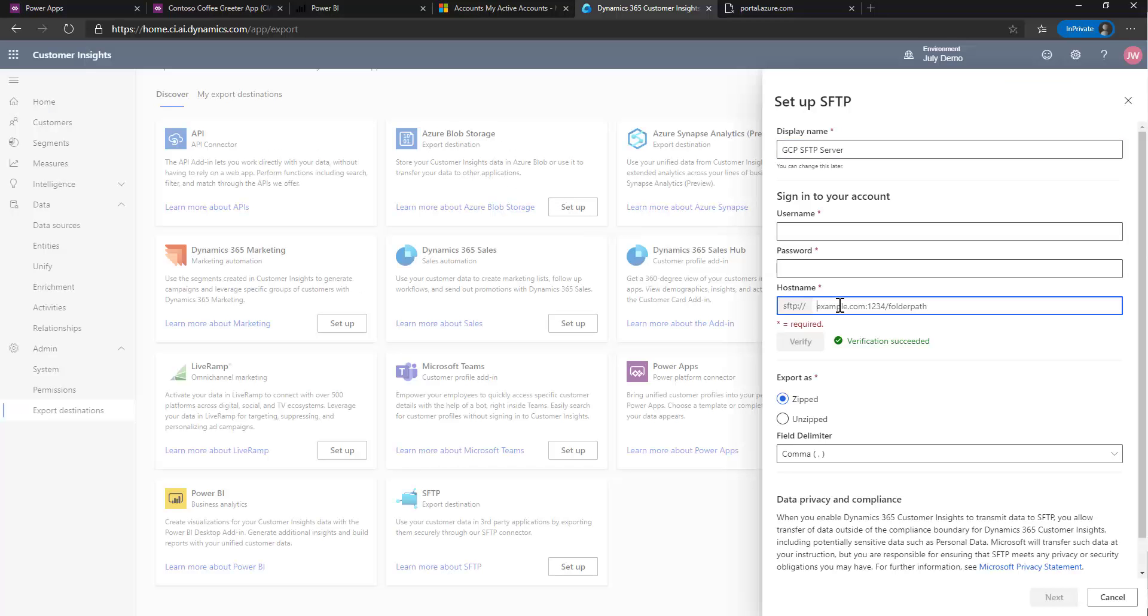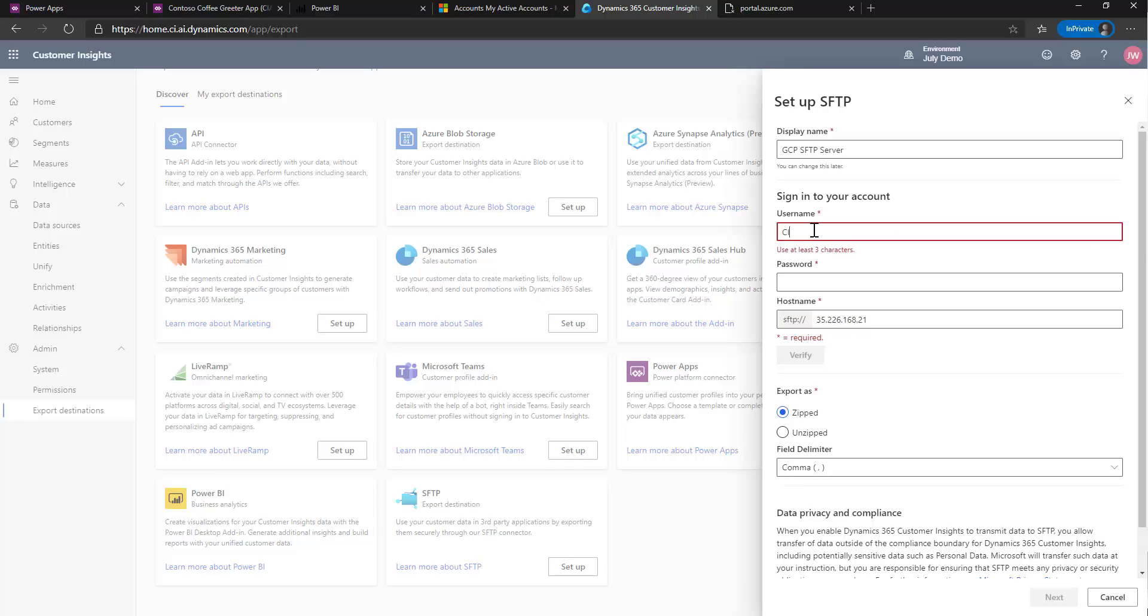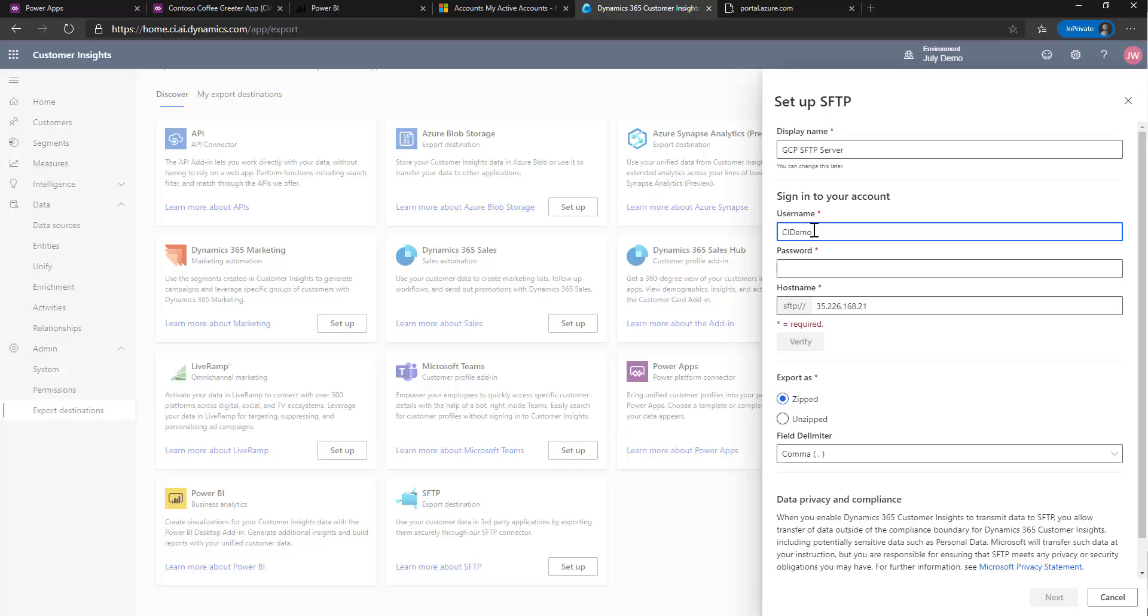Put that in here and I've created a username called CI demo, which I've given a password.